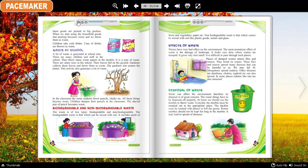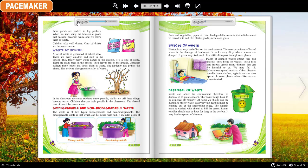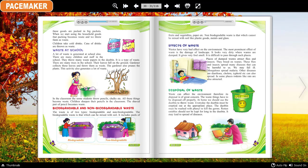In the classroom, some students throw pencil stubs, chalk, etc. — all these things become waste. Children sharpen their pencils in the classroom, and the shaved part of the pencil becomes waste. Biodegradable and non-biodegradable waste: Waste is of two types — biodegradable and non-biodegradable. Biodegradable waste is that which can be mixed with soil. It includes peels of fruits and vegetables, paper, etc.